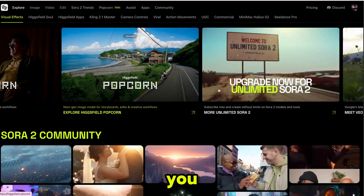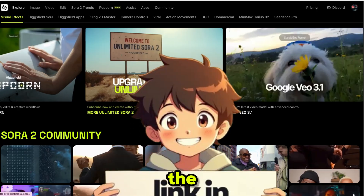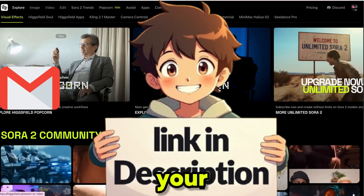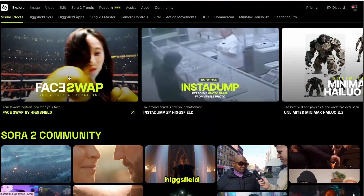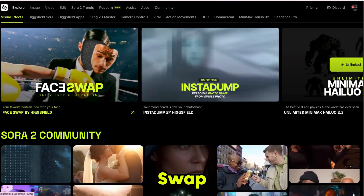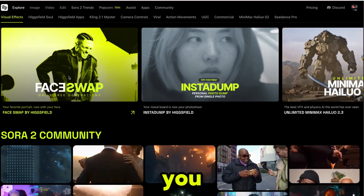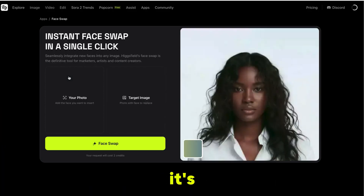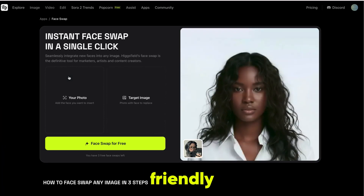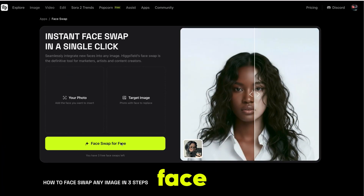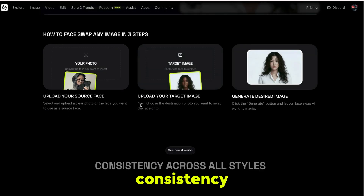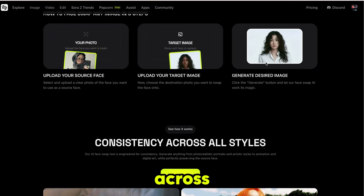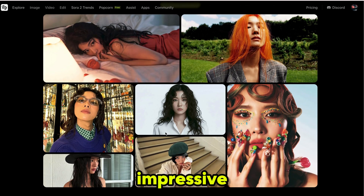The first thing you need to do is click the link in the description and sign up using your email. Then click on HiggsField Face Swap, and it will bring you right here. It's super simple and beginner-friendly, and you'll get instant face swaps with just one click. Plus, the face consistency you get across all styles is truly impressive.